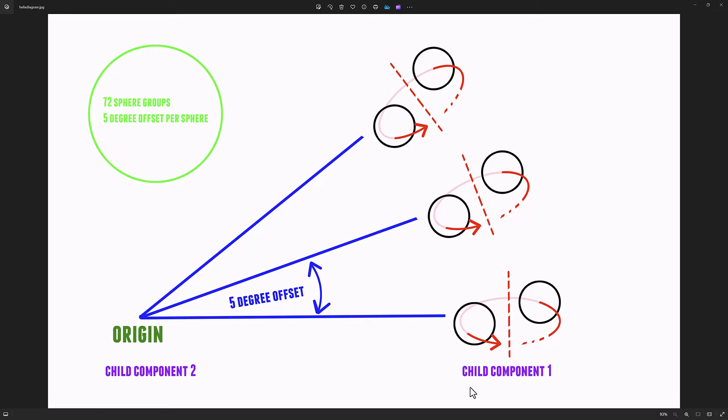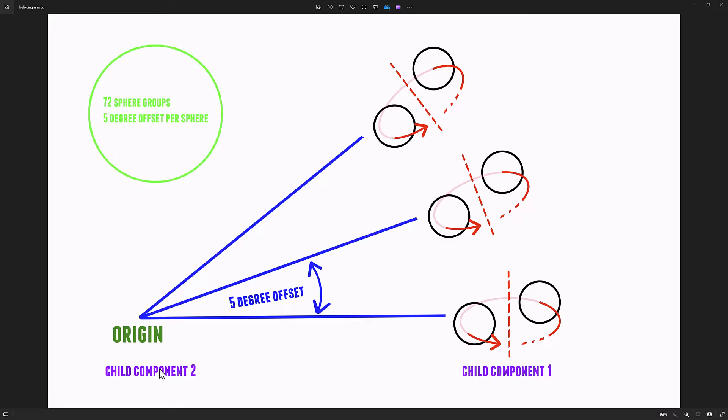Once that's complete, we're going to move the group over about 500 units. And then we're going to create a second child component actor at the origin. And we're going to take all of this stuff and make it a child of that new child component actor.